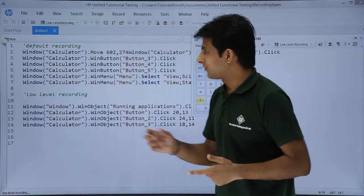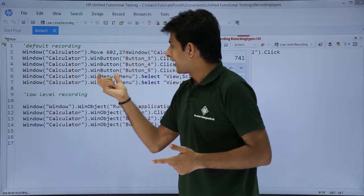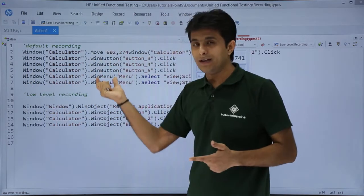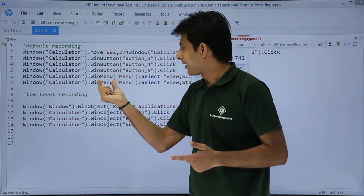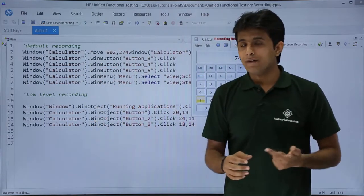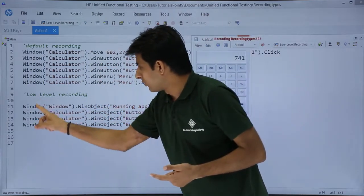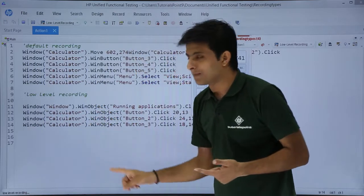Second thing, the second difference. If you see in default recording, I have window, and it was trying to classify between the objects - win button, win menu, and so on. Whereas in low-level recording, you will find only window as one class and second as win object.